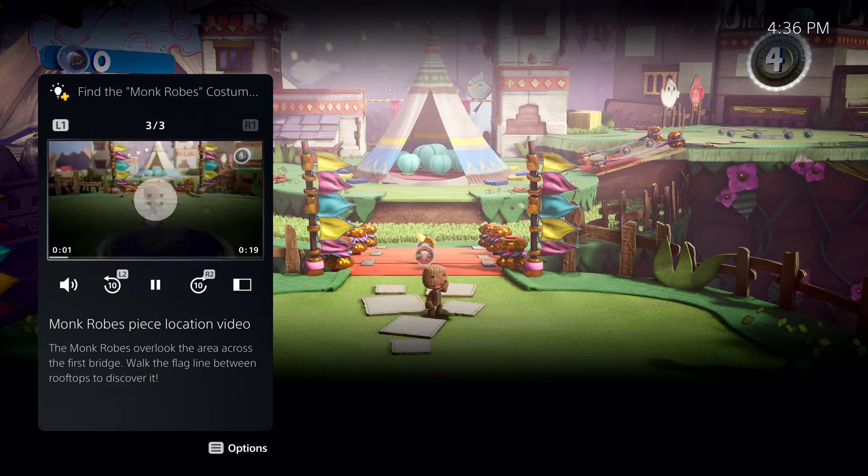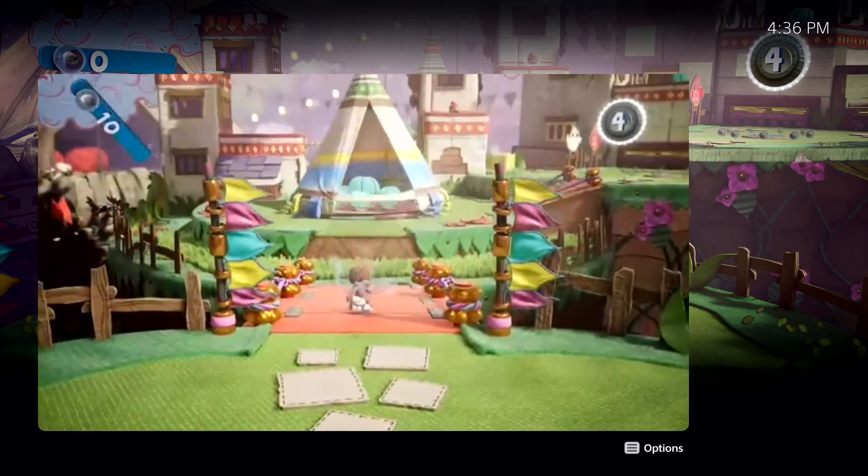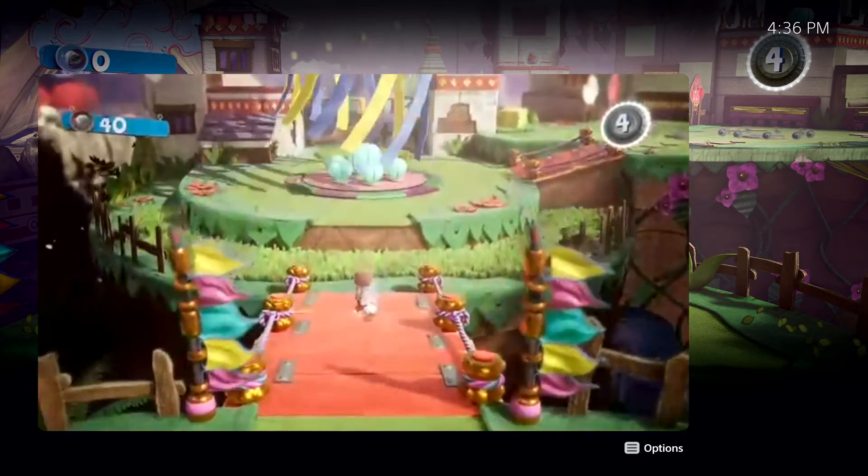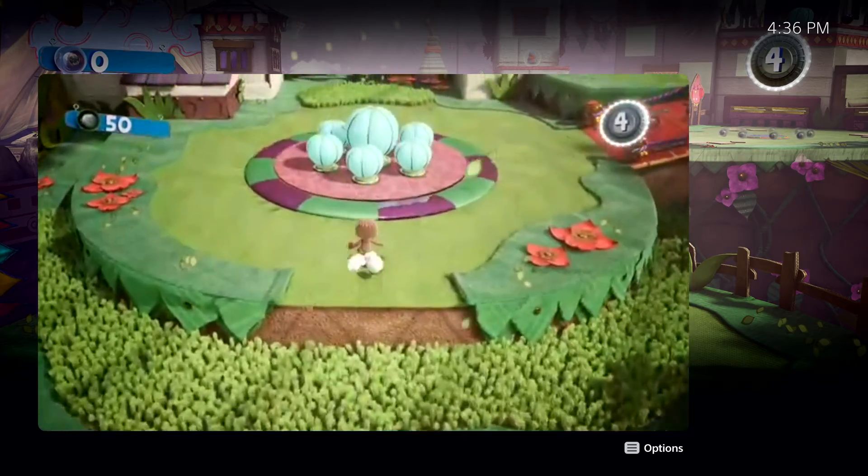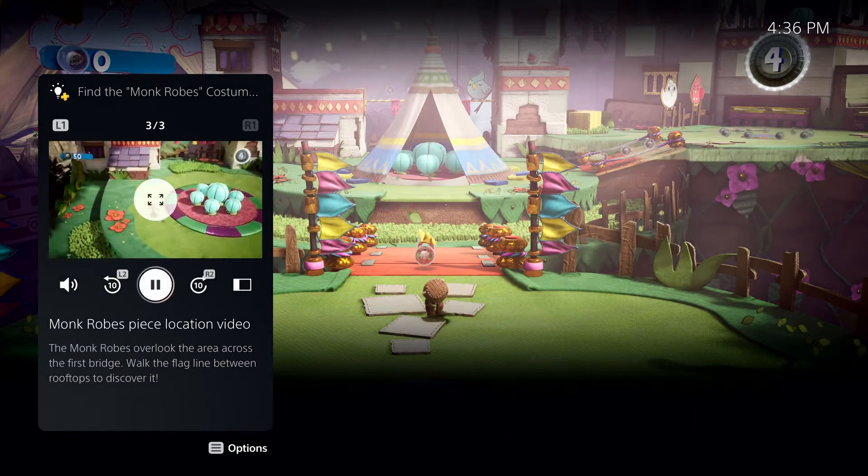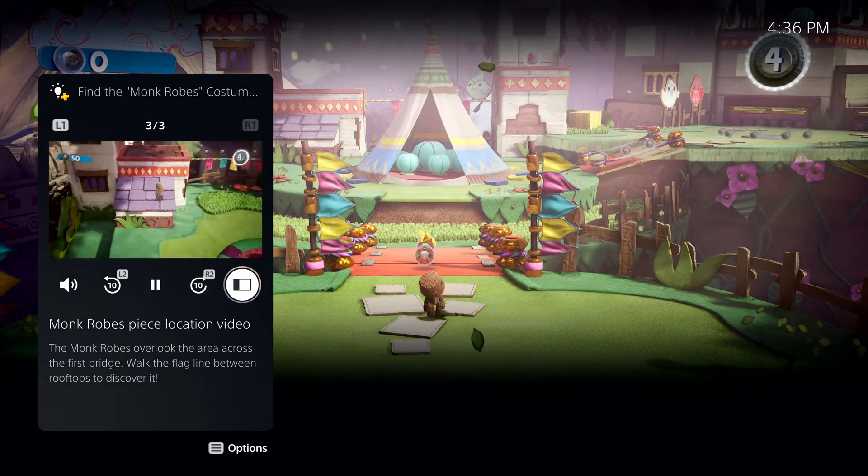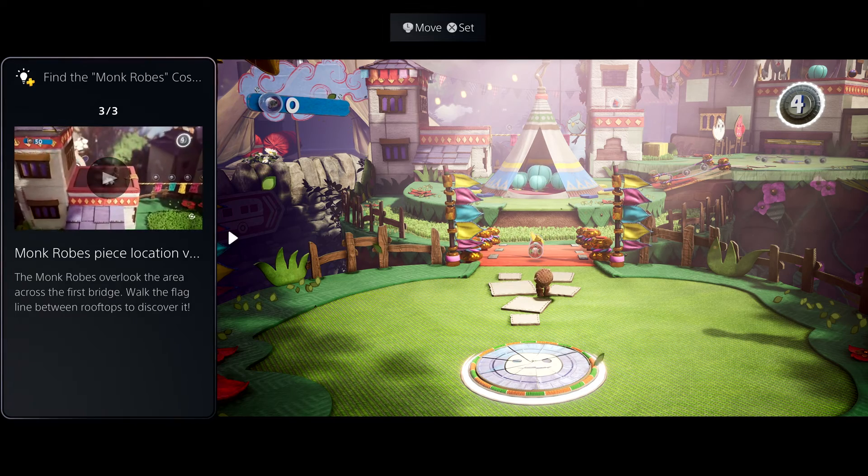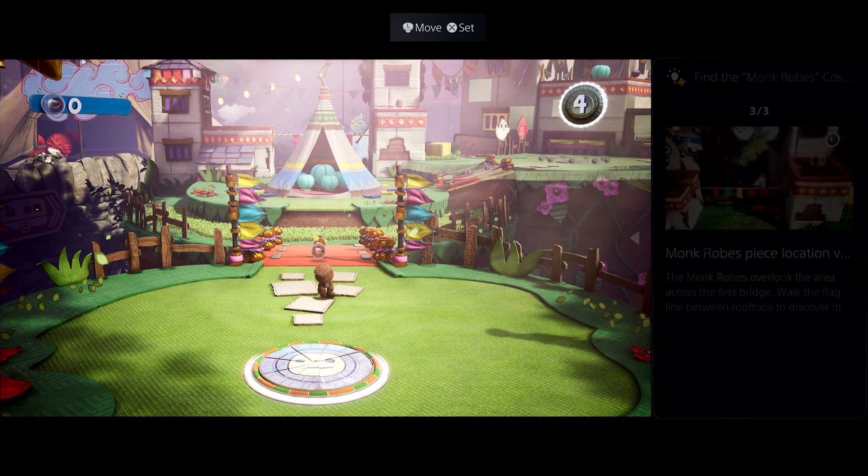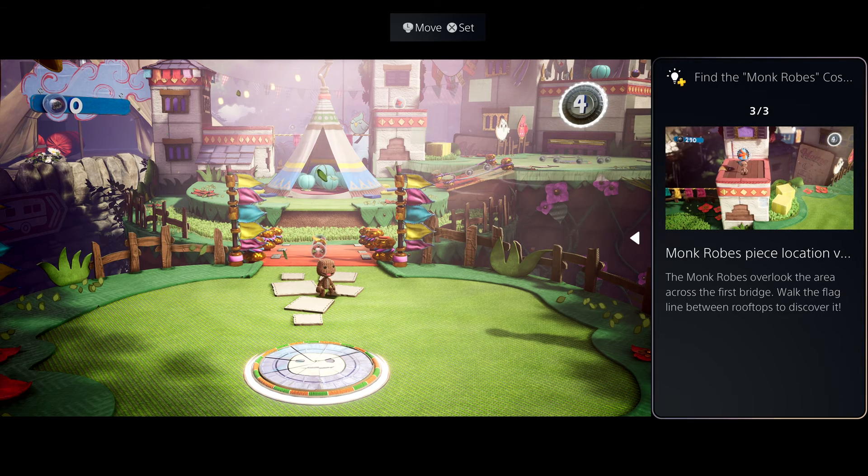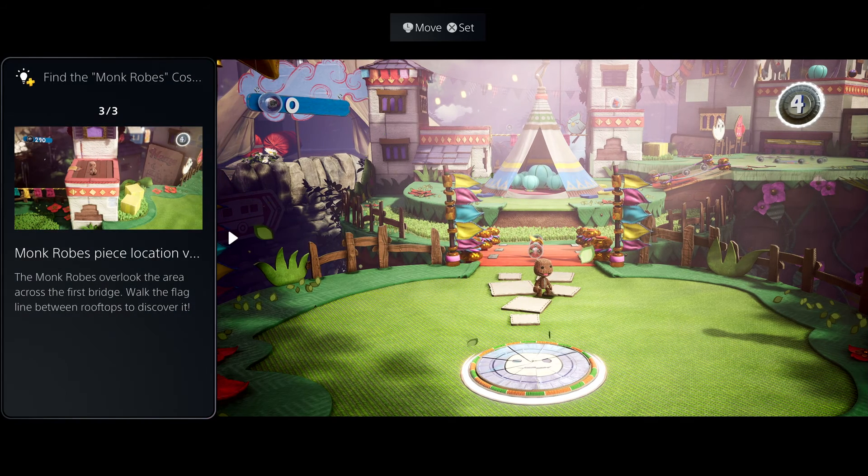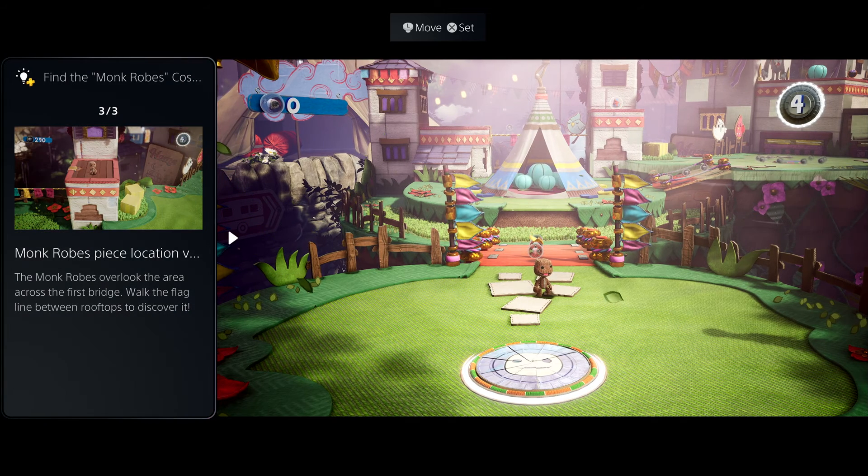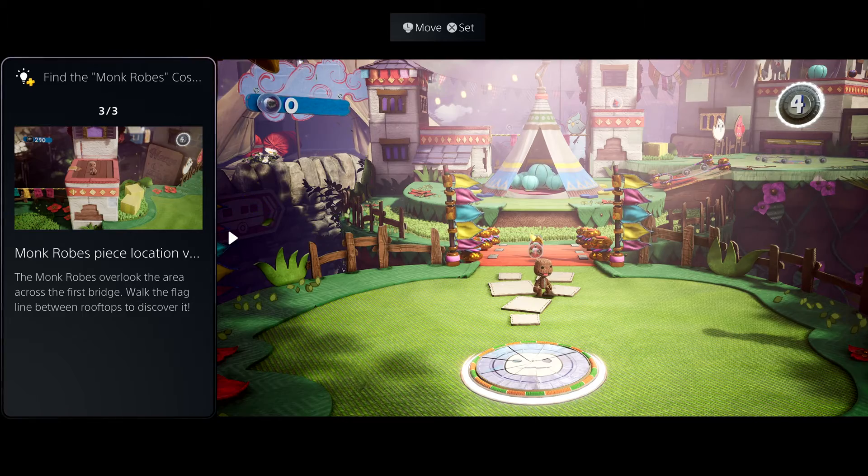This particular hint is a video, and I can play it here in the card, and I can expand it to get a bigger view without leaving the game. Sometimes it's really useful to be able to see the hint on screen while you play. Some cards can be put in a picture-in-picture mode, or as shown here, a side-by-side view. Super cool.